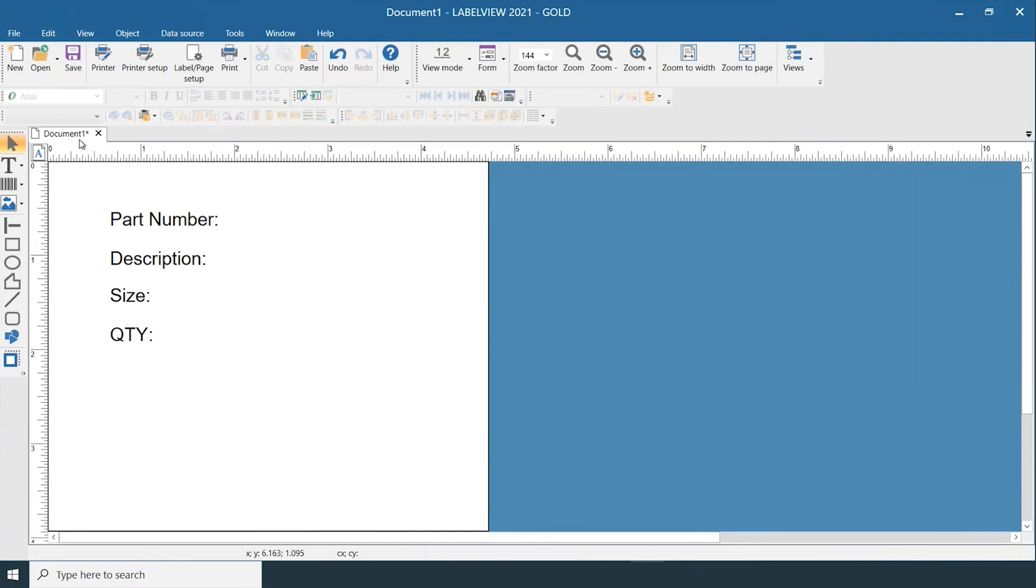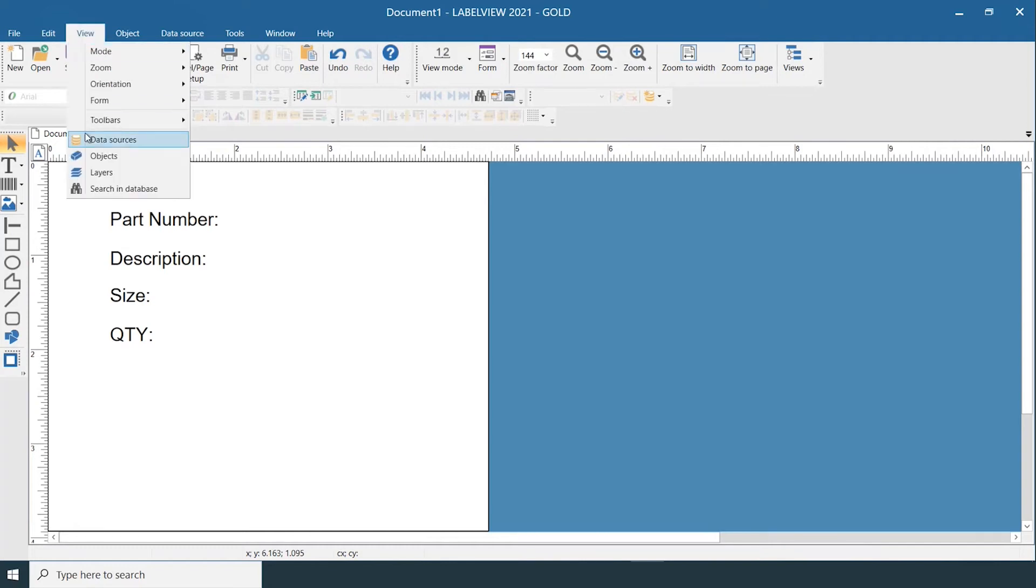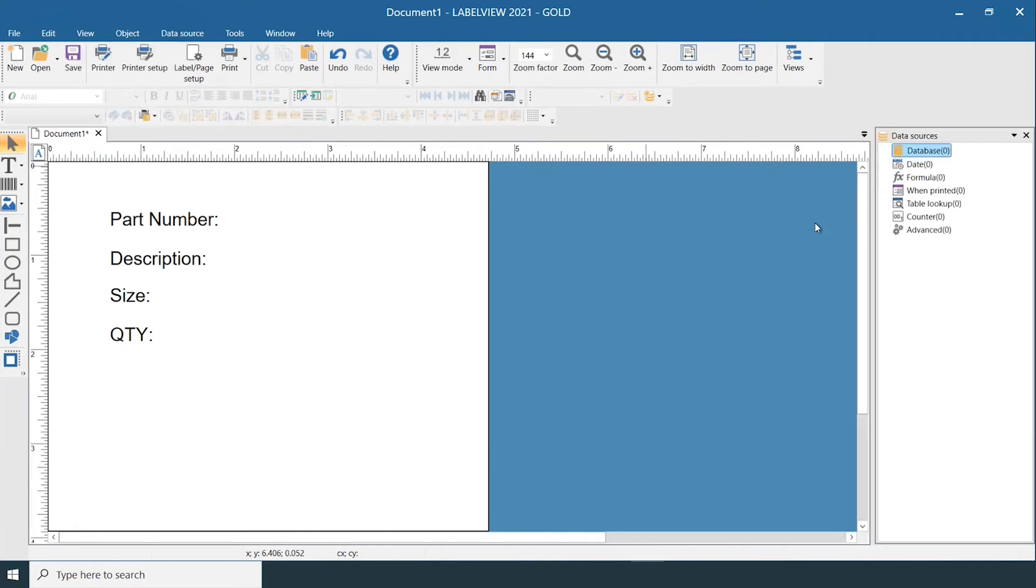To set up a database or spreadsheet connection within LabelView, we're going to start by going to the View menu and making sure that the Data Sources tab is viewable on the right bar.